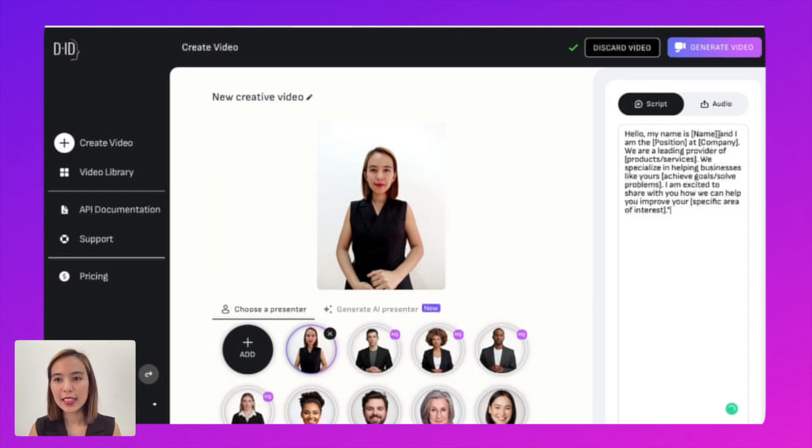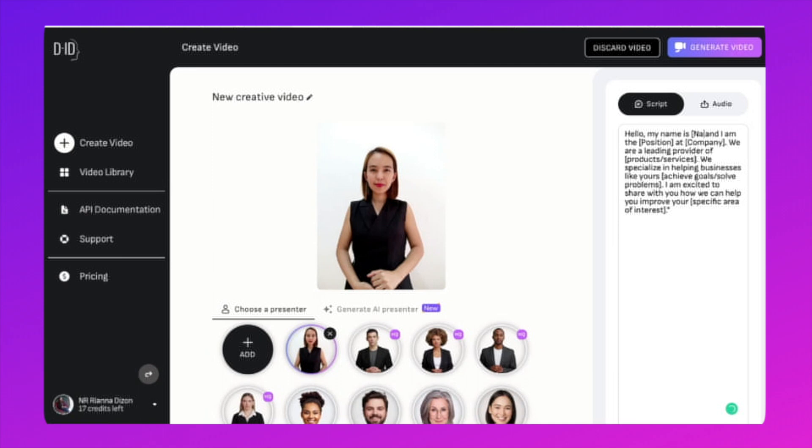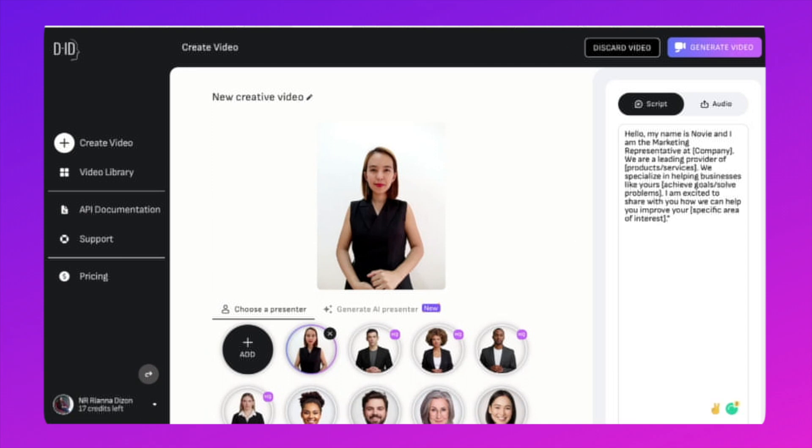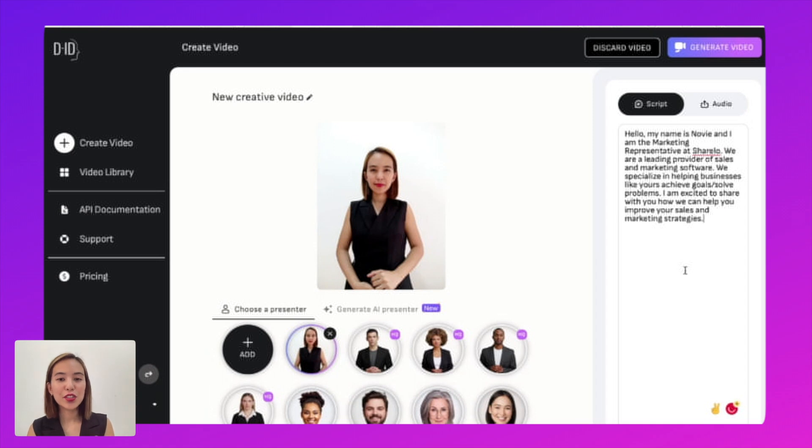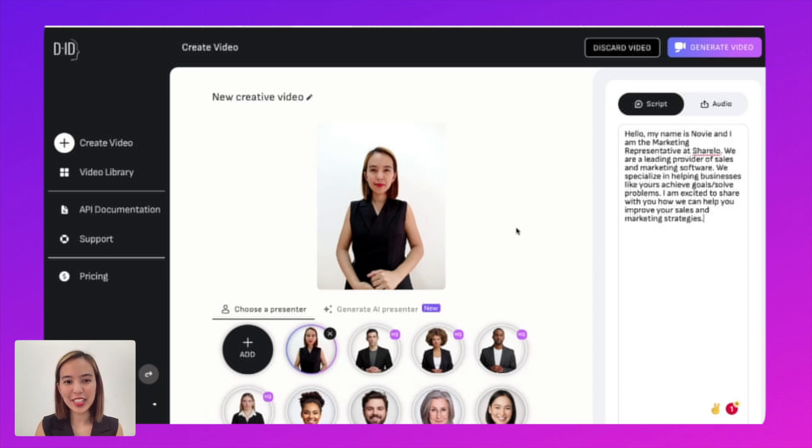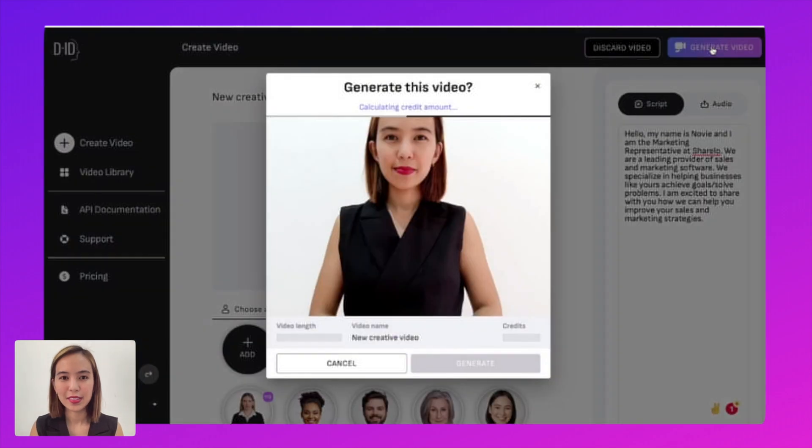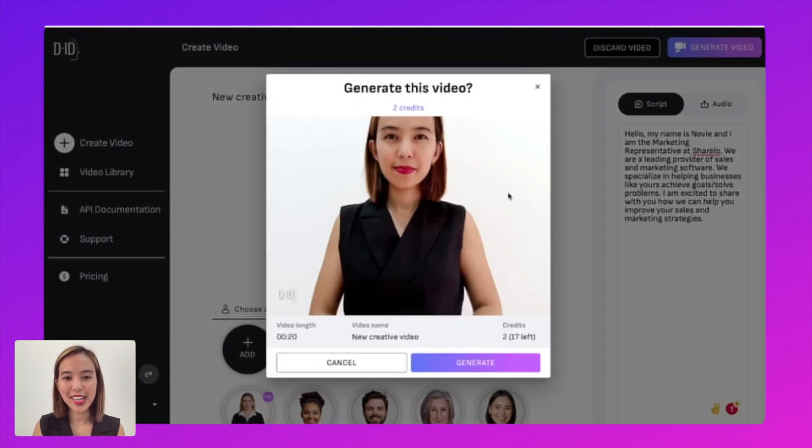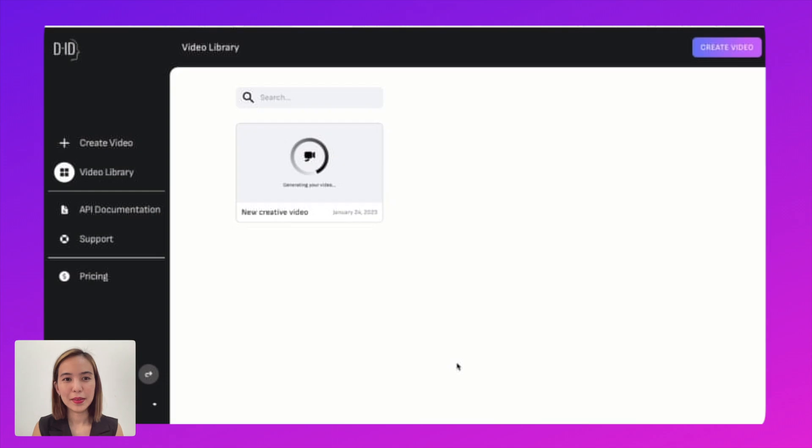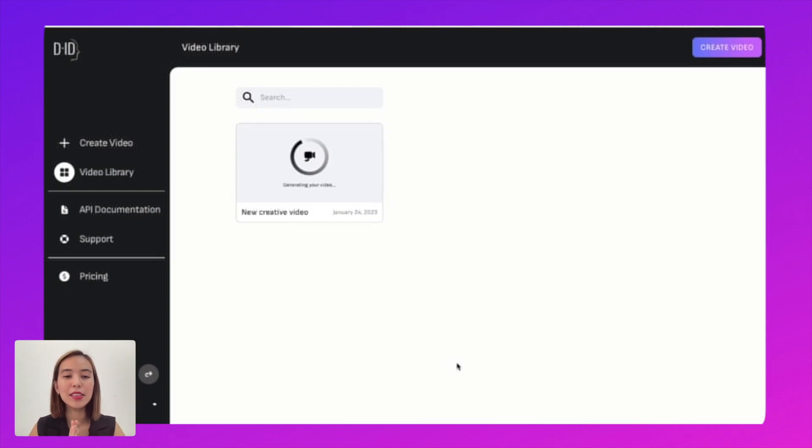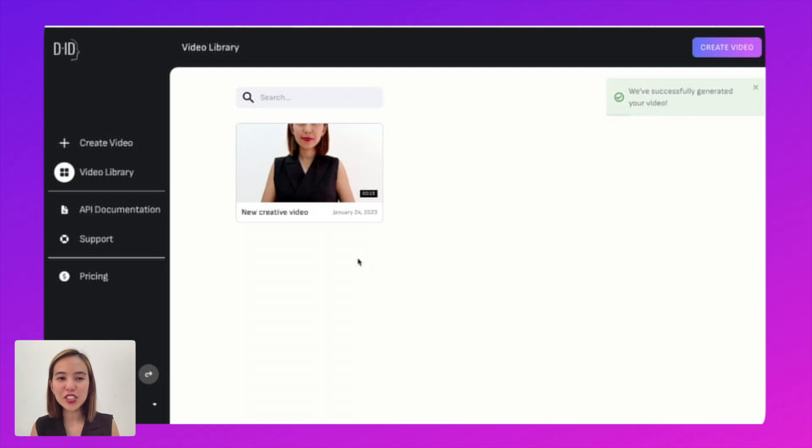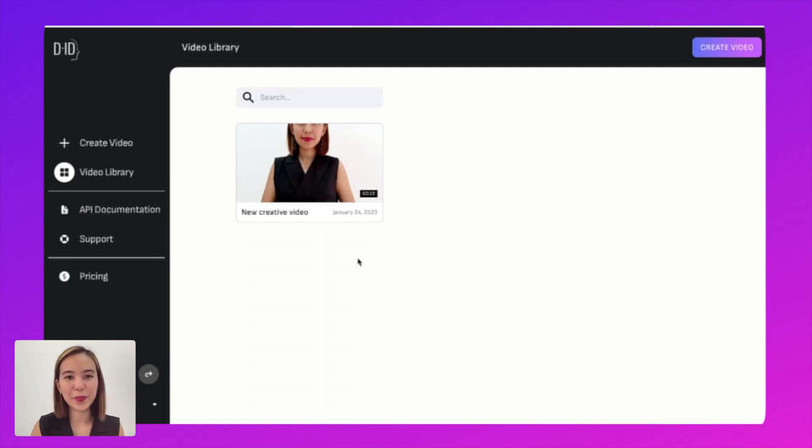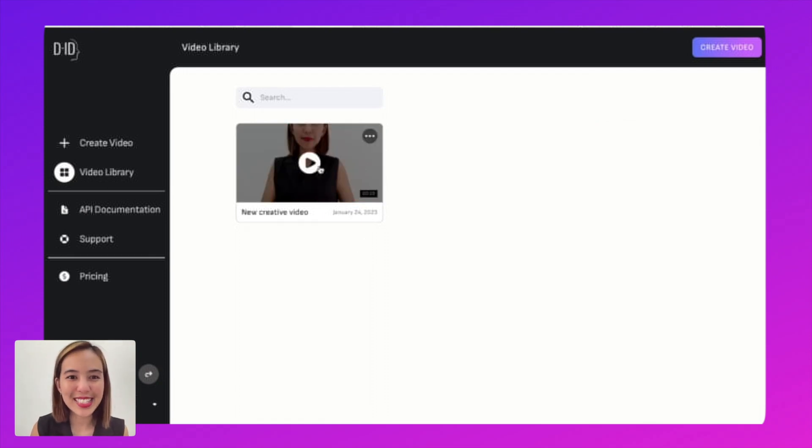So let's edit it. All right. So there we have our script. And let's generate the video. So it's now generating. I'm excited. How it will look like. So there you have it. We've successfully generated your video. So let's see how it looks.